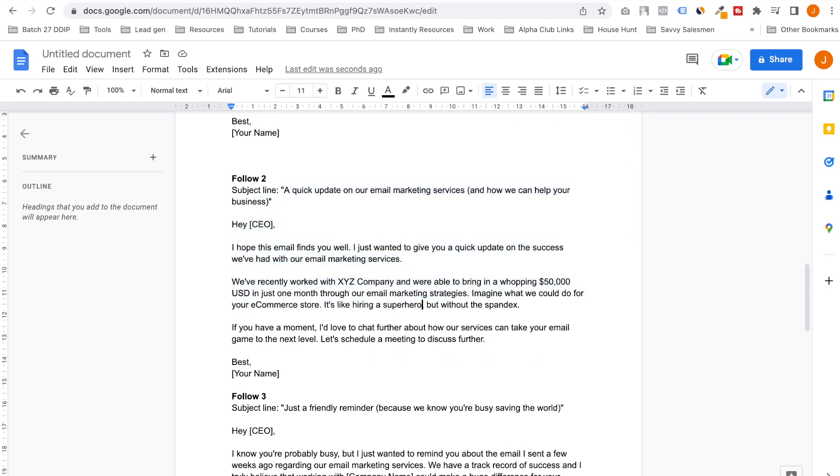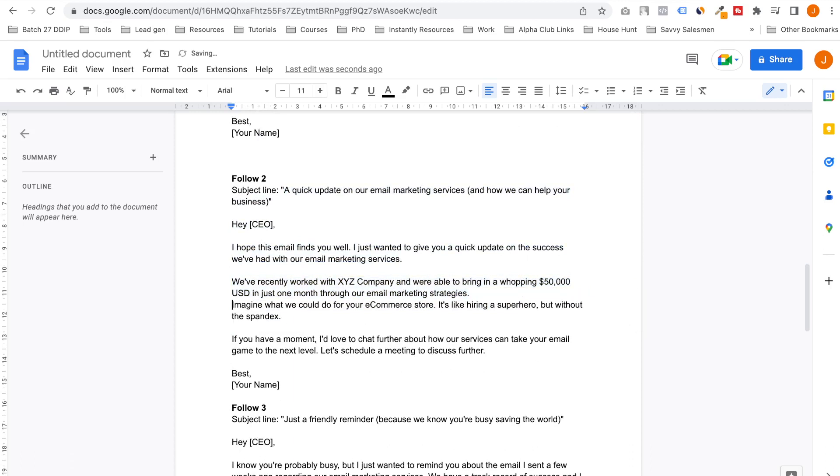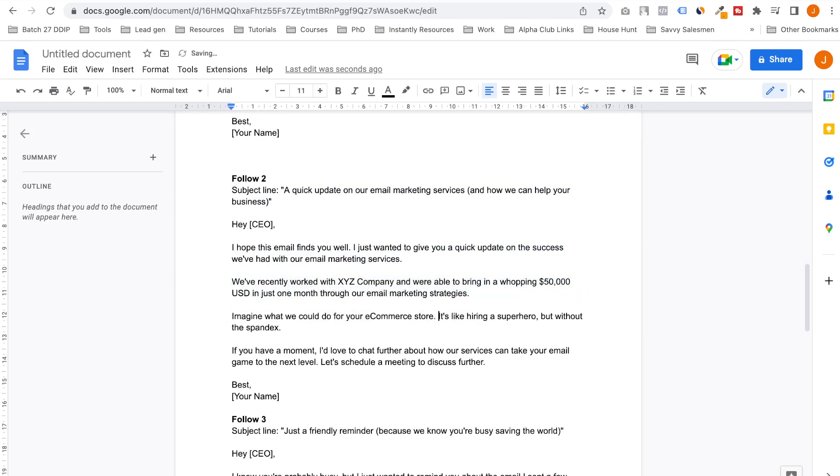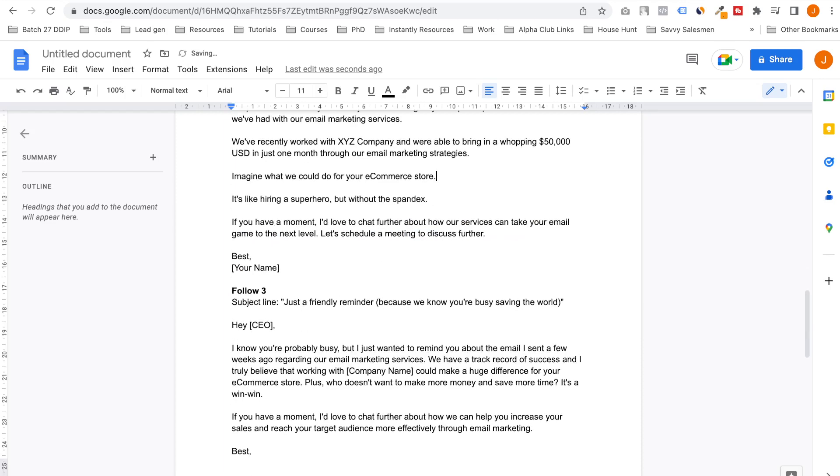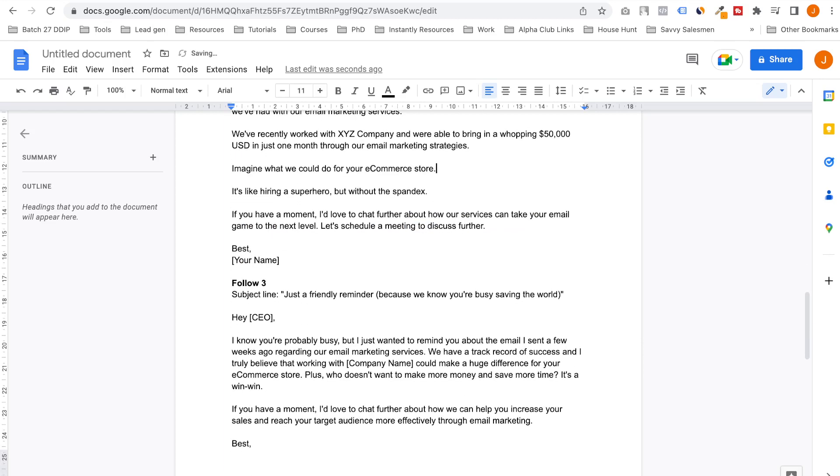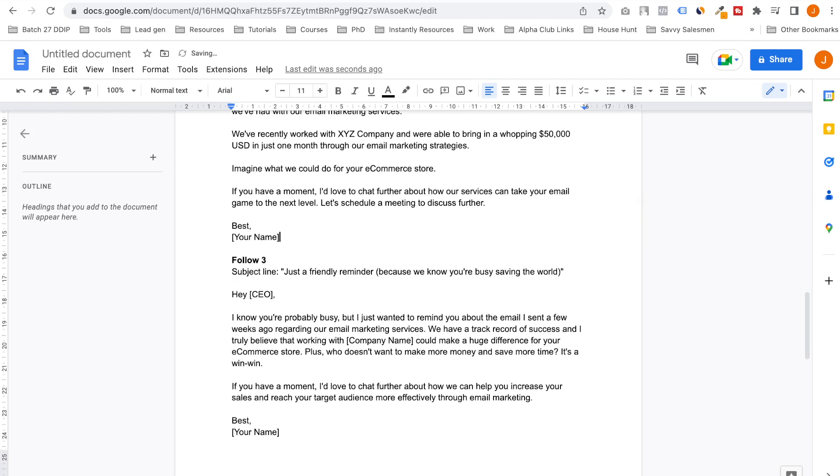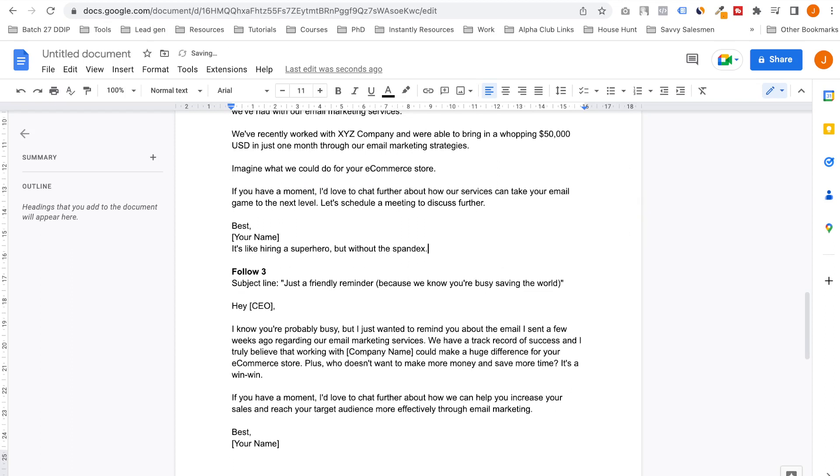Beautiful. A quick update on email marketing services. Here we can add a second case study. Imagine what we could do for your e-commerce. It's like hiring a superhero but without the spandex. I love this, I love this. I would add that as a great line: 'It's like hiring a superhero but without the spandex.'